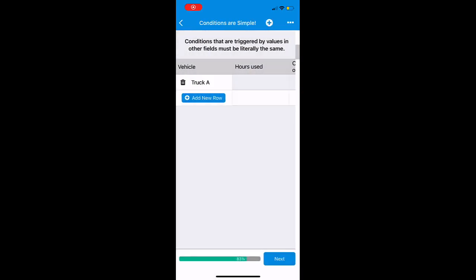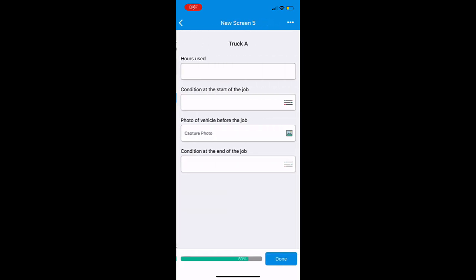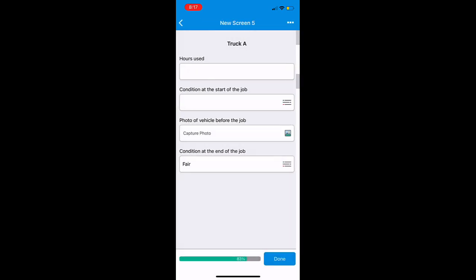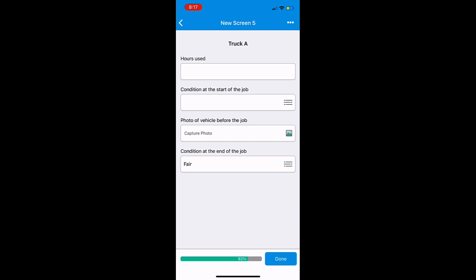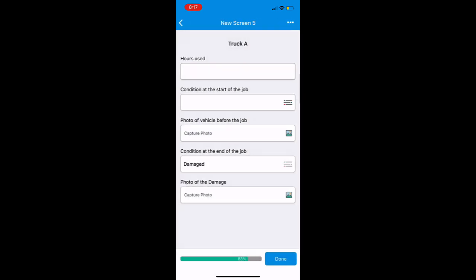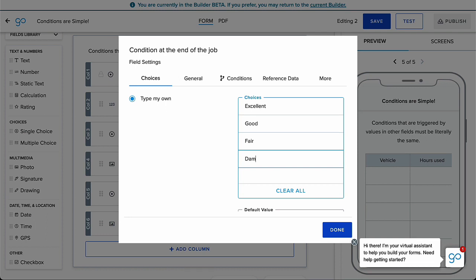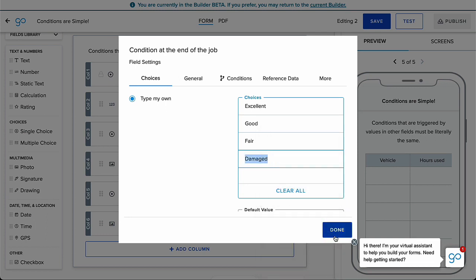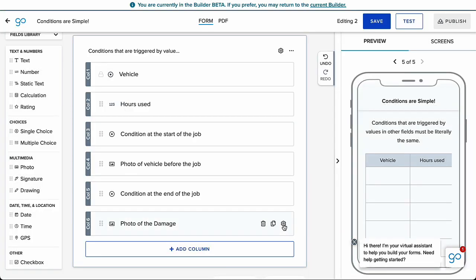The second way you can add a condition to your form is by using a value from another field. For example, if you are doing an inspection where you want a photo field to appear only if a previous field is marked Damaged, you will need to type the value of Damaged into the condition value exactly as it is written in the trigger field.